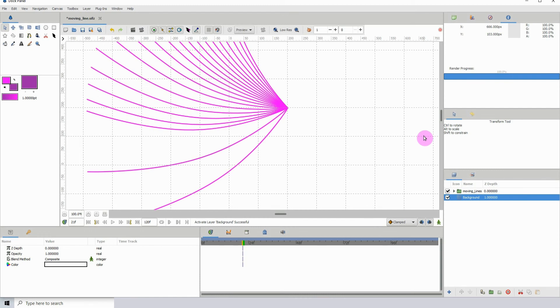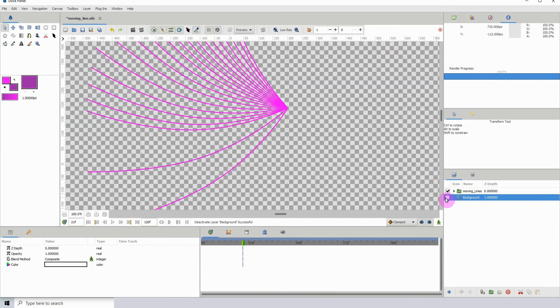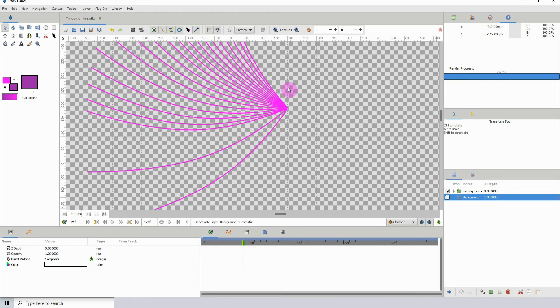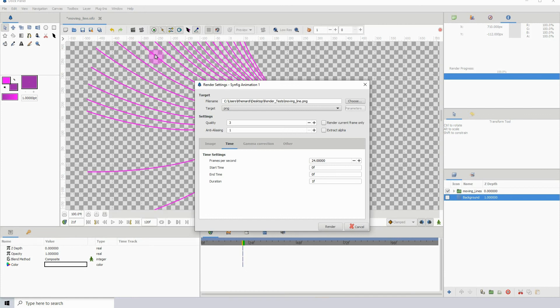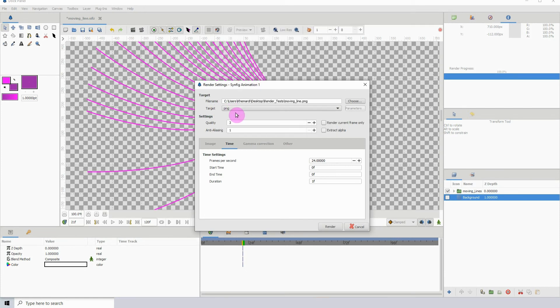Just a quick note: when you're rendering out your images and you want to make sure that the background is transparent, make sure that you turn off the background layer. If you have a background, just turn it off and once you render, it will render it out with an alpha channel so you won't see the background.